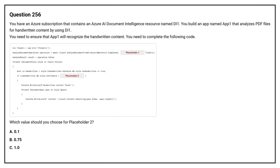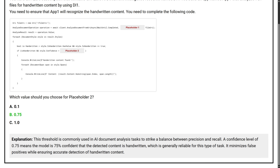Option C: 1.0. The correct answer is Option B, 0.75. This threshold is commonly used in AI document analysis tasks to strike a balance between precision and recall. A confidence level of 0.75 means the model is 75% confident that the detected content is handwritten, which is generally reliable for this type of task. It minimizes false positives while ensuring accurate detection of handwritten content.